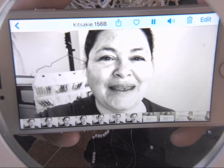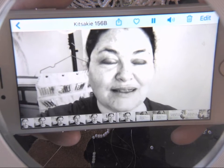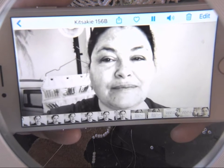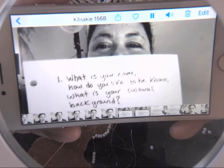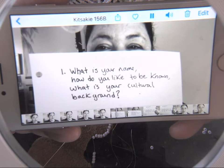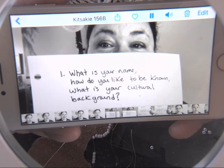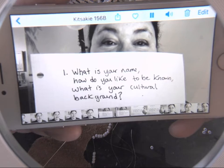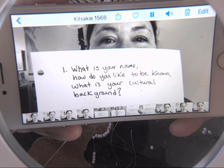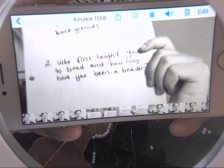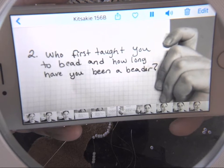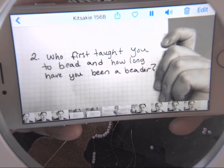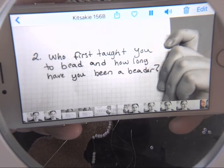The first questions you want to ask are the intro questions: the person's name, how they want to be known, their pronouns, how they identify, and their cultural background. The second part is you might ask who taught them how to bead first, and how long they've been beading.